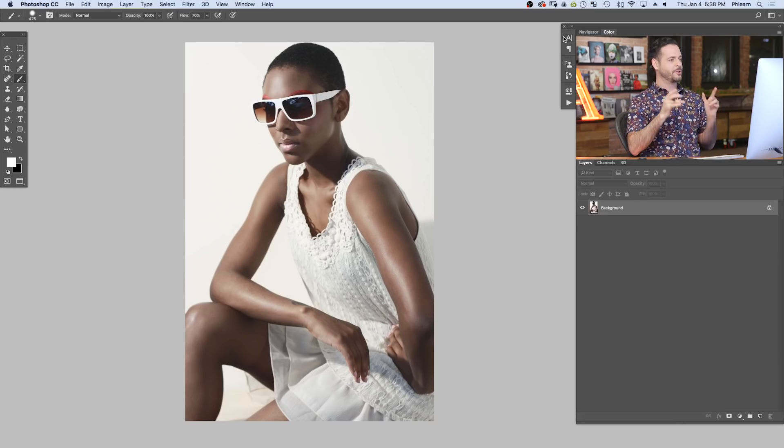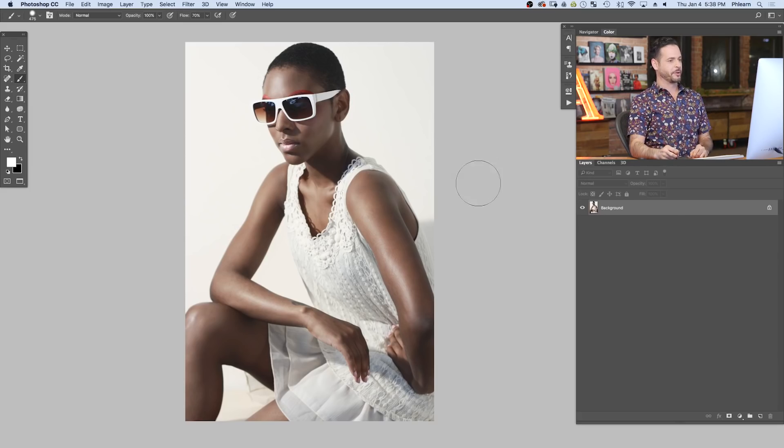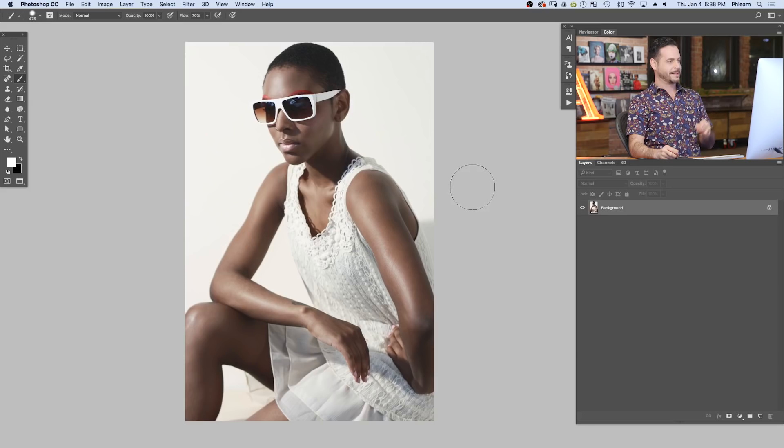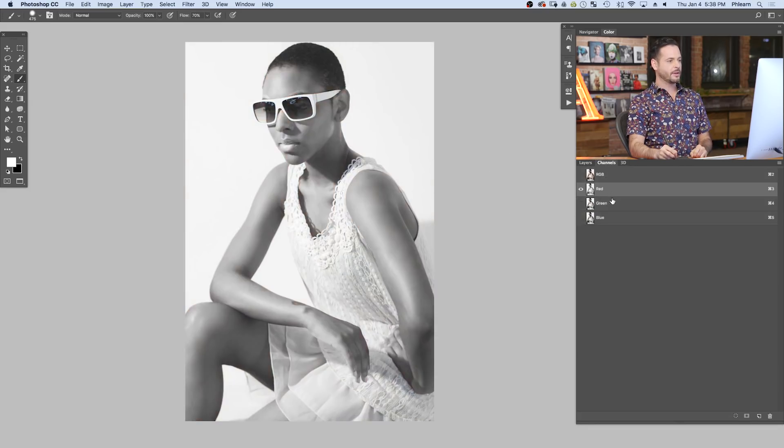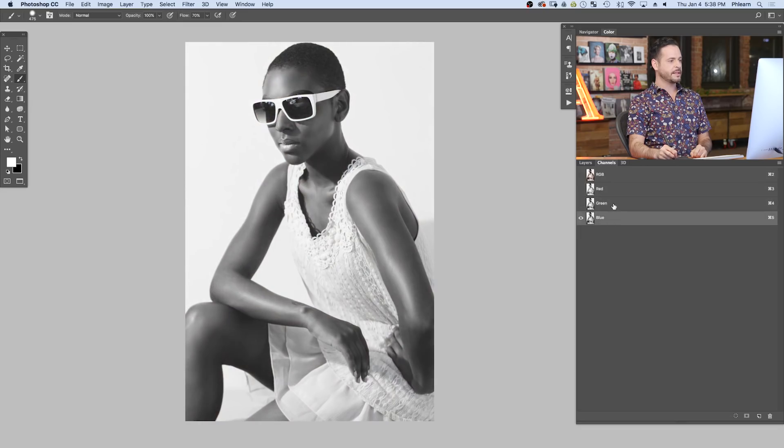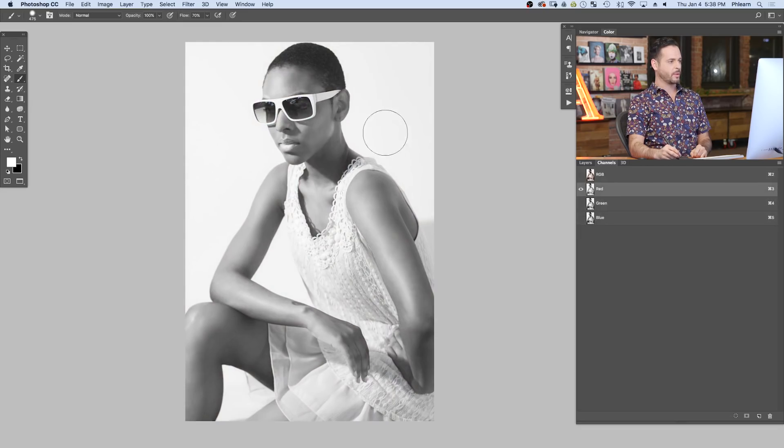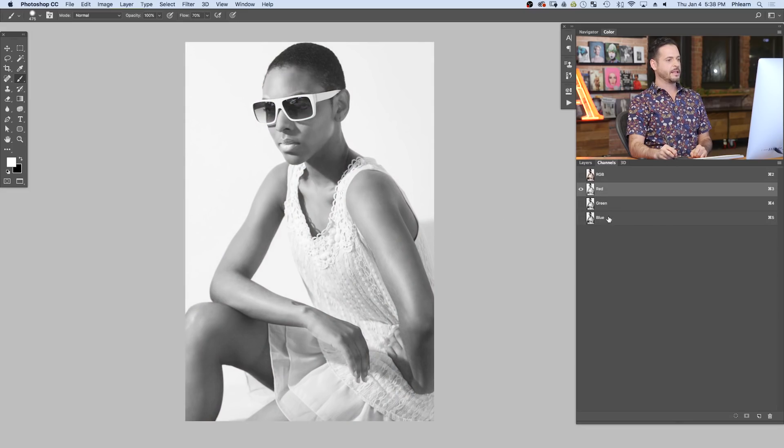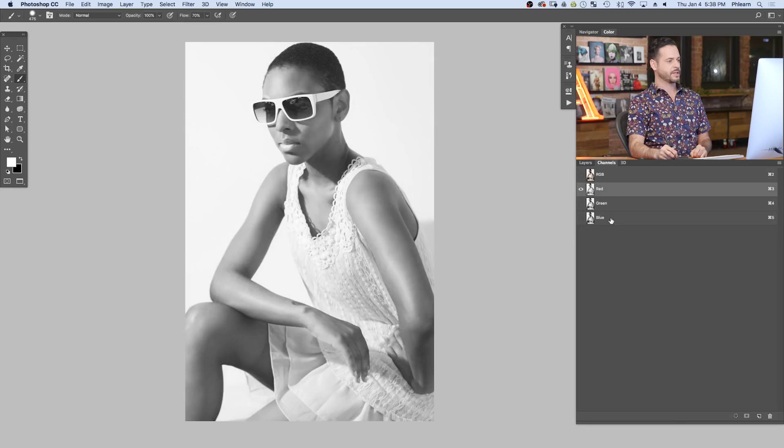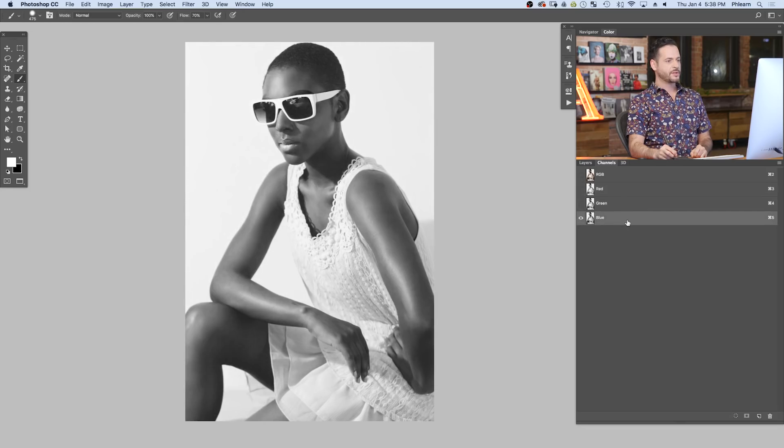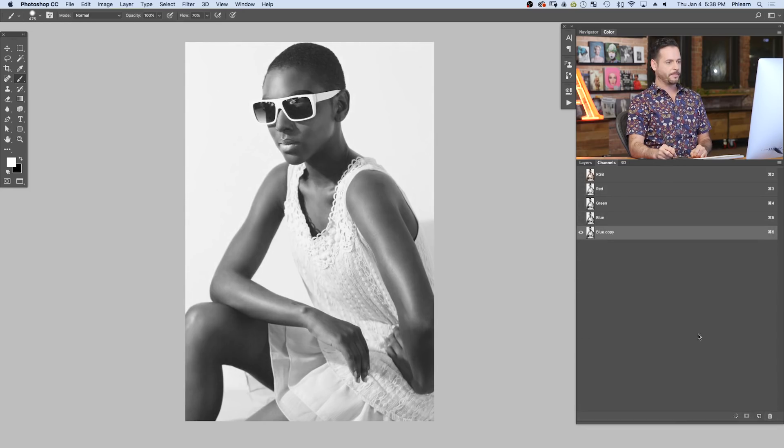So here's our image and you can download this on Phlearn.com. Just follow the link right down below. Now to start off, I'm going to go to our channels. We're going to click on our red green and blue. And basically I'm looking for the most contrast between the white on the background and her clothing and her skin. So let's go to the blue channel because you can see her skin's real dark. I'm going to duplicate that to the new channel icon.